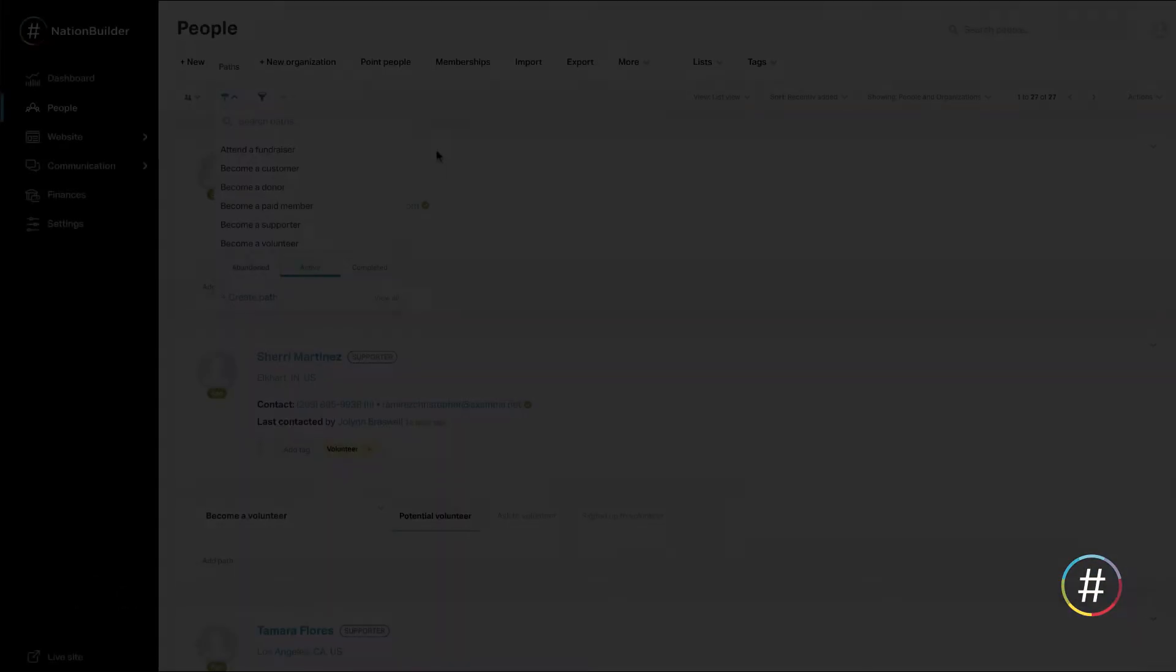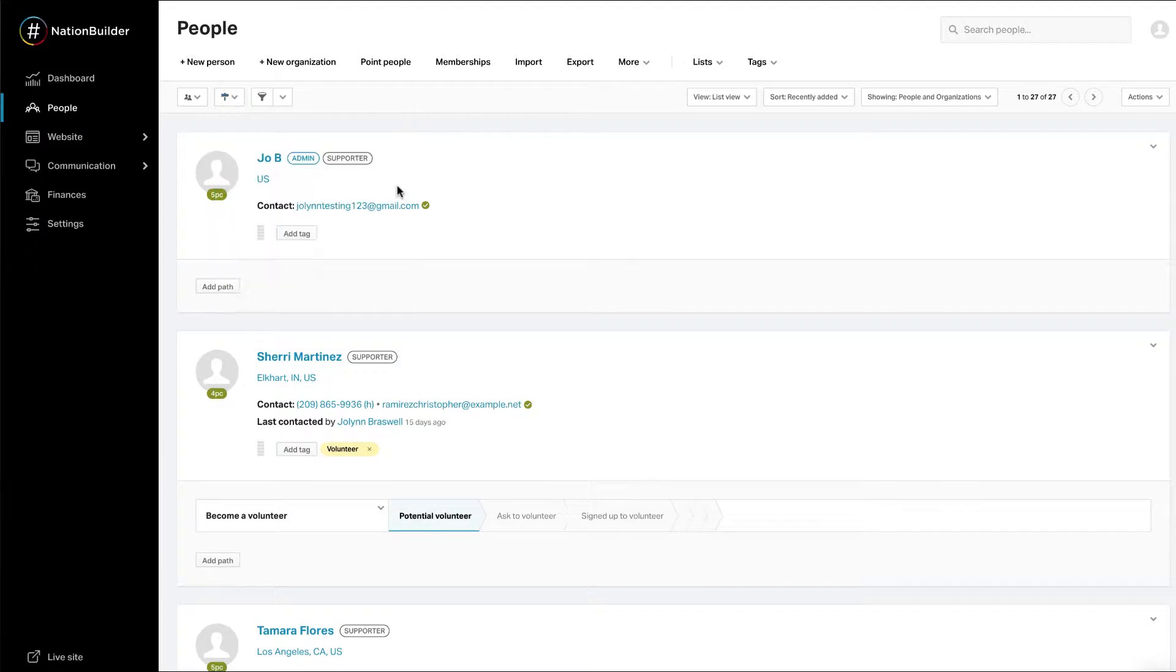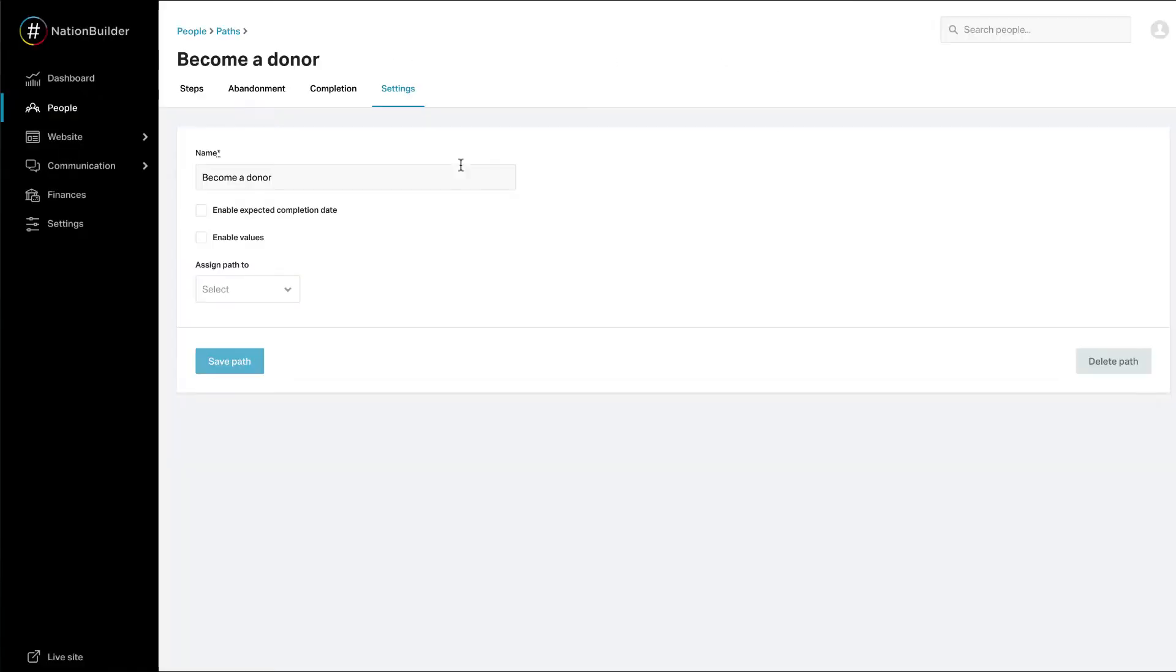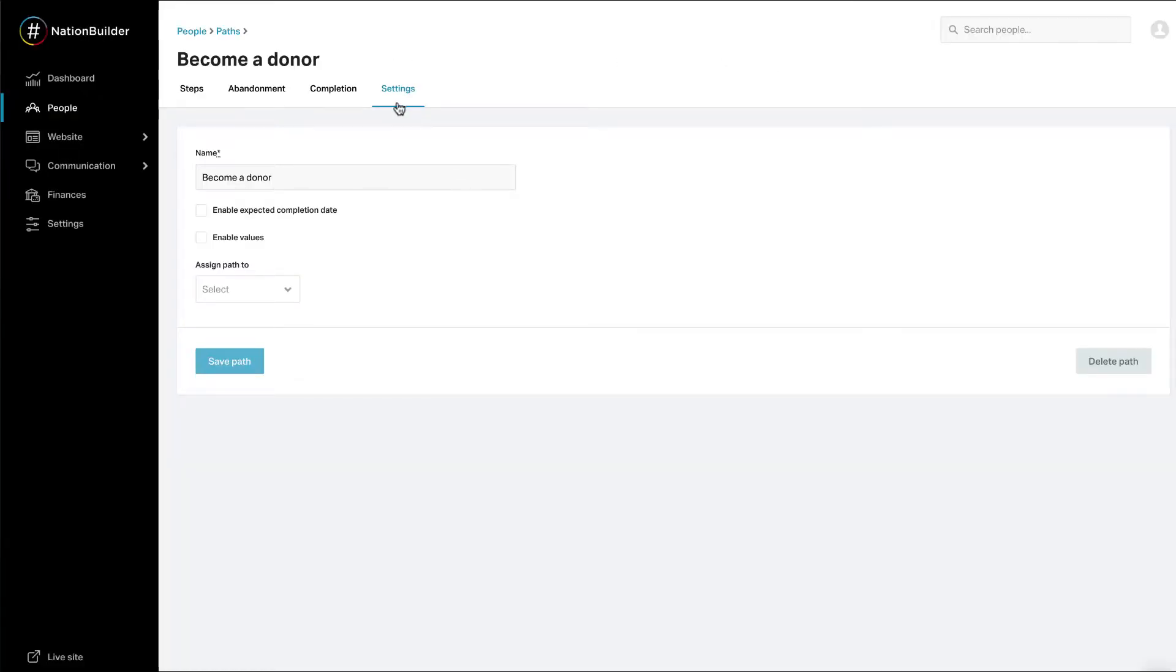Edit Path Settings. To edit path settings, hover over and click Edit next to an existing path. You will be taken to the Path Settings screen. For example, with Donations enabled, you can edit the Become a Donor path.